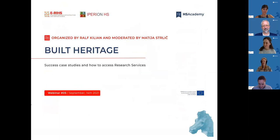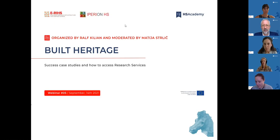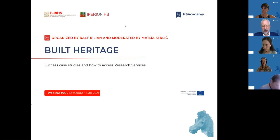Thank you very much, Astrid and Maria, for your amazing presentations. I learned an awful lot, both about the Ghent altarpiece and about the ArchLab platform of Hyperion HS. There is little that remains for us today, except to invite everyone to attend the fifth webinar in our series, to be held on the 14th of September. This will focus on built heritage and how Hyperion HS facilities can help us understand built or immovable heritage better. This webinar will be organized by Dr. Ralf Kiljan of the Fraunhofer Institution. Thank you very much for your attention.